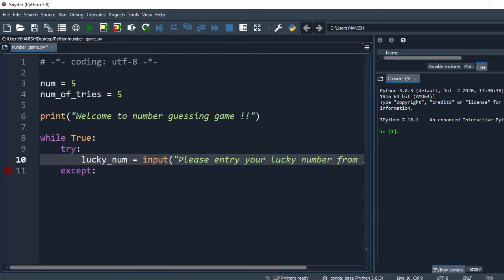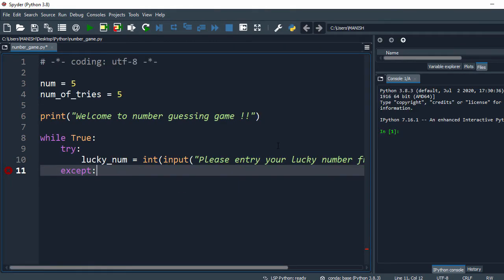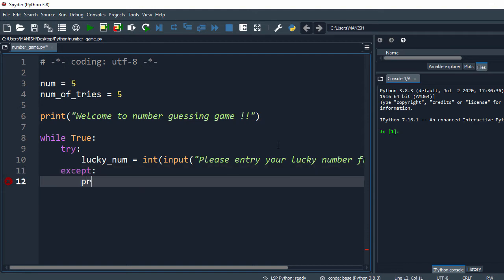Now I have to convert the input to an integer. If the user has entered a string, trying to convert it to an integer will raise an exception - that's why we have the try-except block. If an exception occurs, I will print some message.